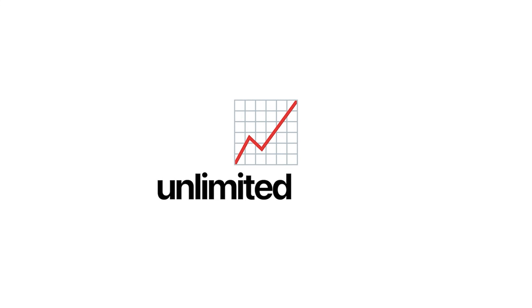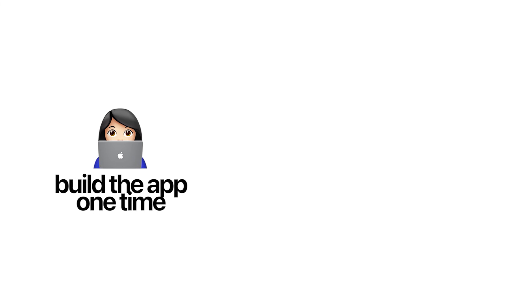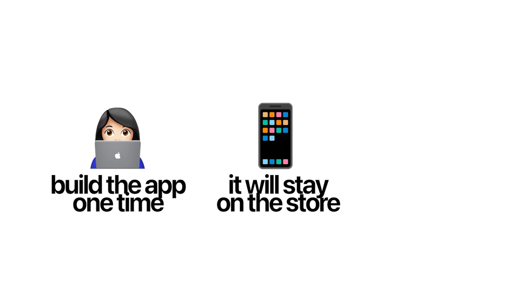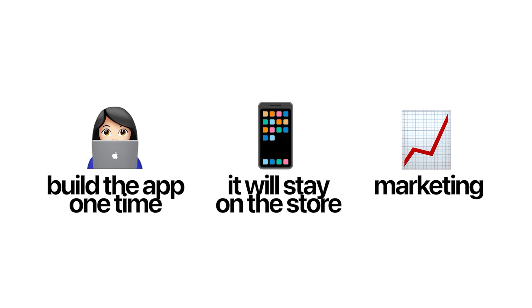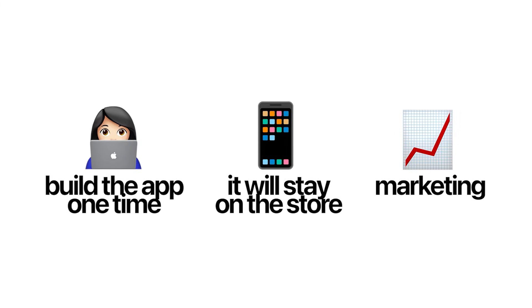On top of that, mobile apps have unlimited scale. Your potential customer base, everybody with an iPhone, billions and billions of people. So you can build the app one time, it'll stay on the store, and you have the potential to market this to billions of people. There is no other business model in the world that has scale like this.